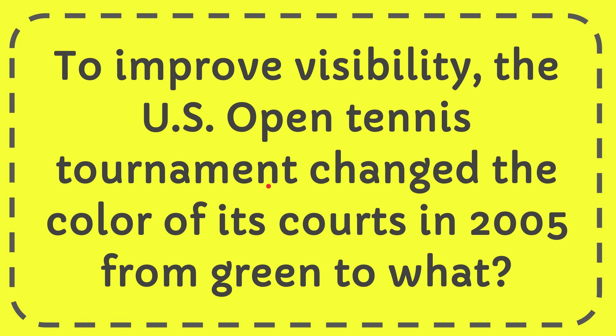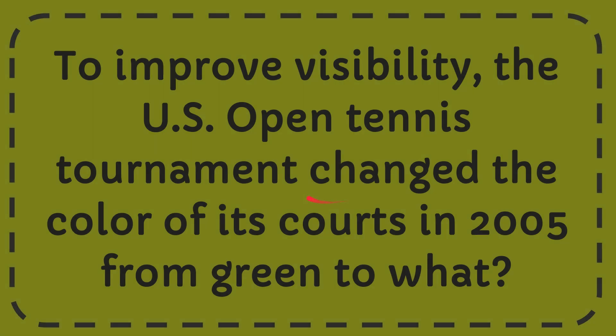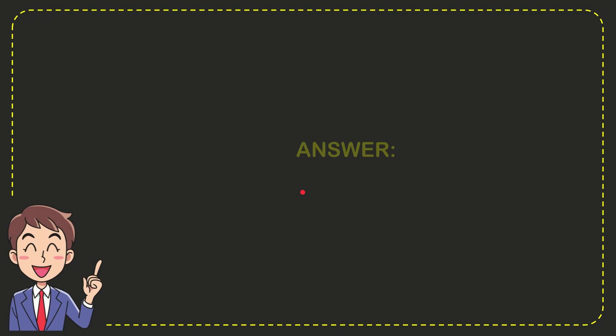In this video I'm going to give you the answer to this question. The question is: to improve visibility, the US Open tennis tournament changed the color of its courts in 2005 from green to what? The answer of the question is blue.